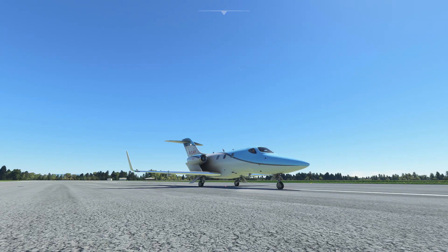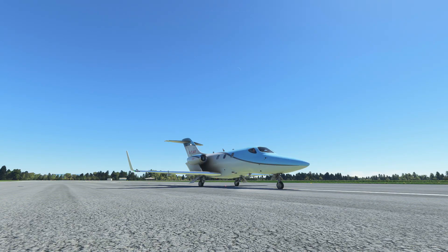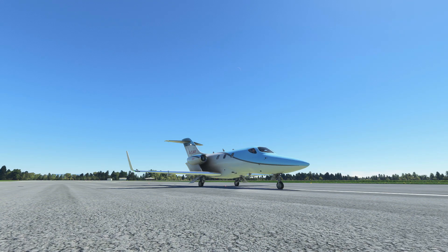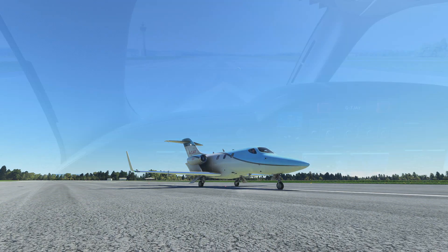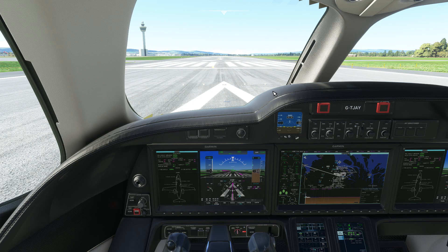Welcome to this quick VNAV tutorial for the HondaJet for MSFS. Although I have the Work Entitled G3000 mod installed, the developer has told me that it's not actually required for VNAV to work. So whether you have a vanilla or modified aircraft, let's go flying with VNAV.